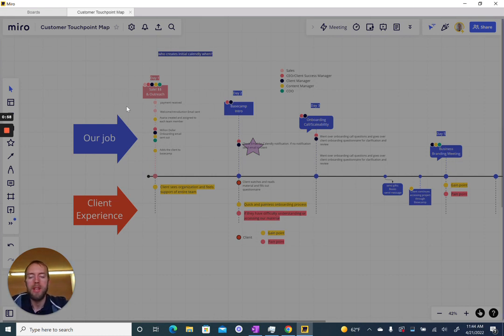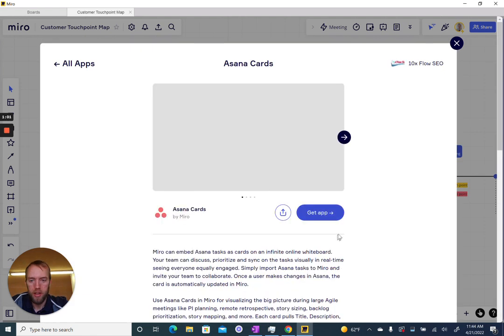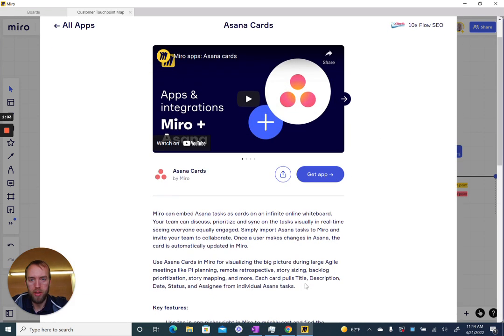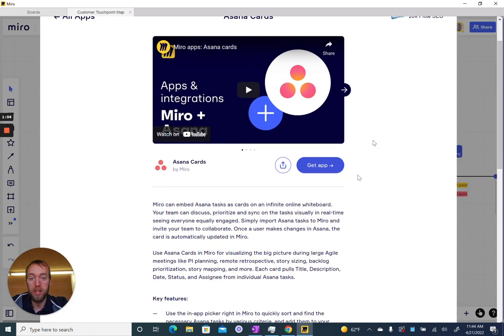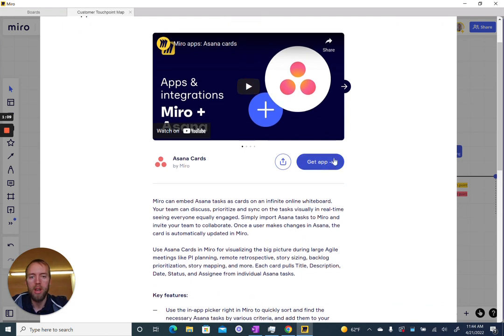It'll take a moment to load here. Once this page loads you can see it tells you about cards. You can watch the video and see more about how they work, but I'm just going to go ahead and get the app.